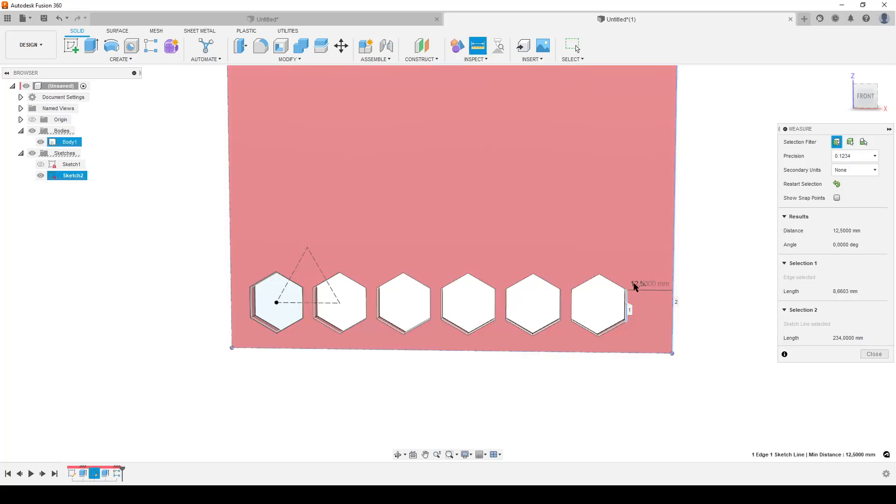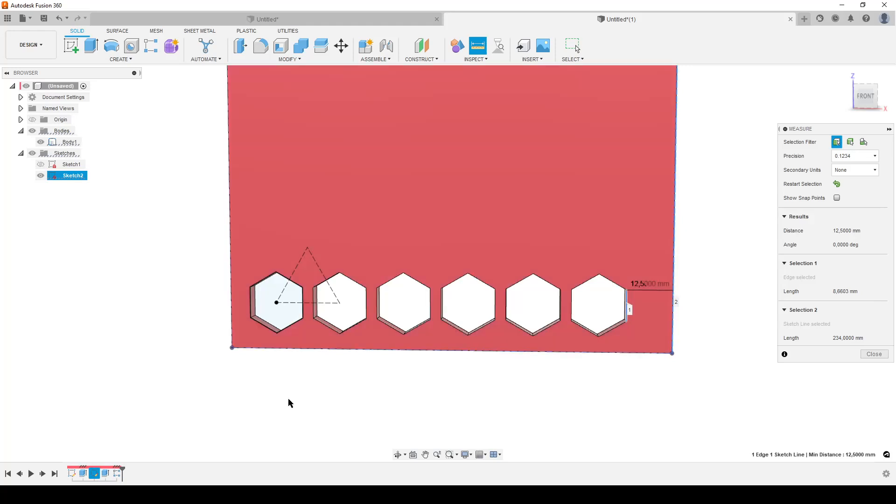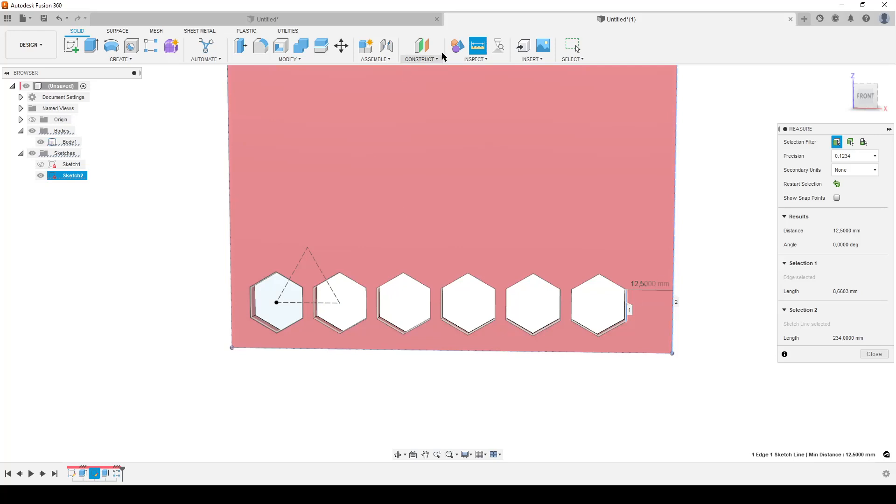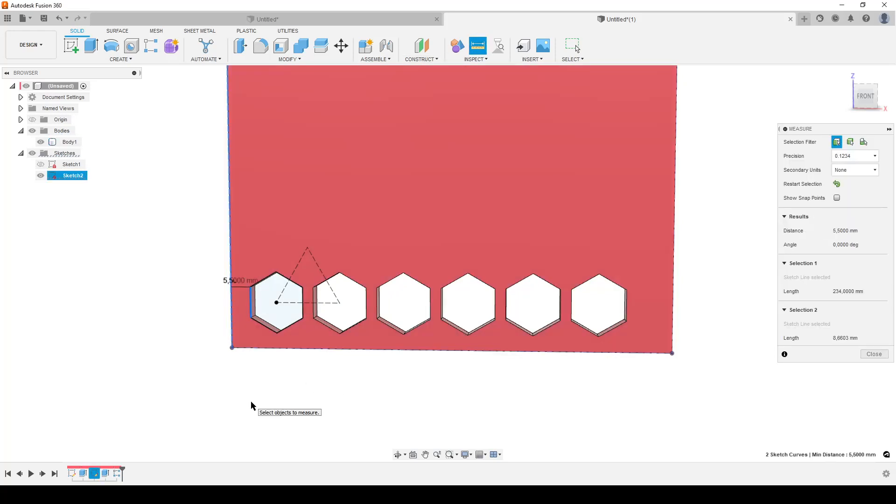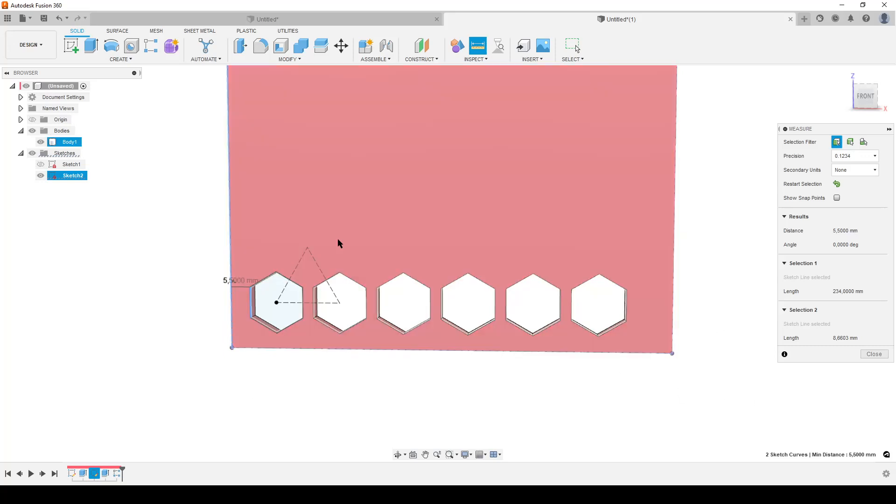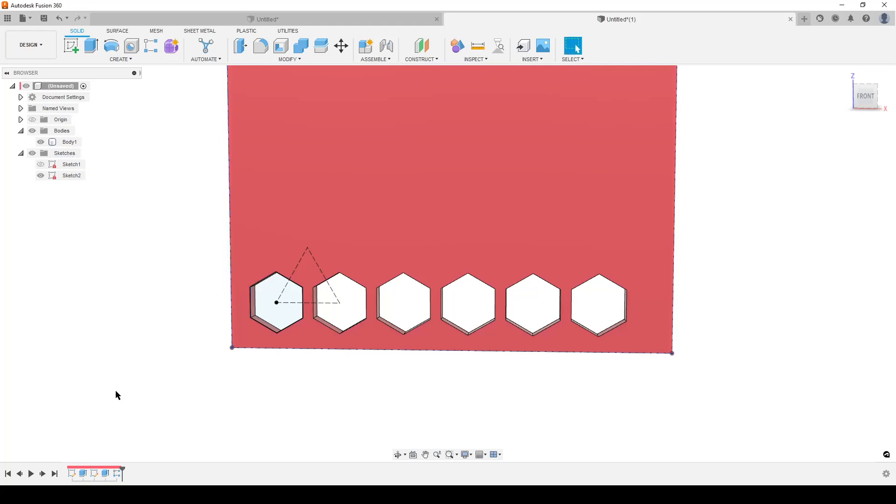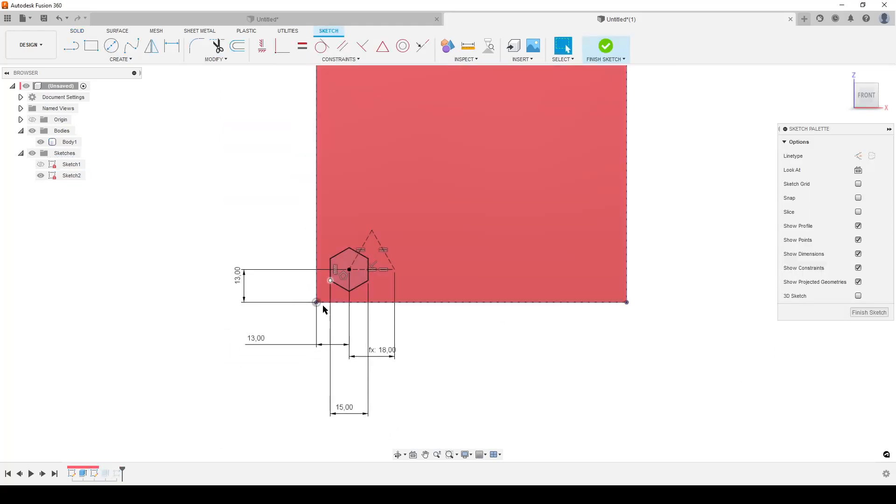So we're going to inspect, do this. This is 12.5, so the question is how much do I need to move this hexagon to the right? This is 12.5, that is 5.5, and 12.5 minus 5.5, that should be seven. So we're going to close the measure, go back to our sketch. In this direction, so I don't want to change that number, I'm going to minus seven - that's the full, so dividing it by two.